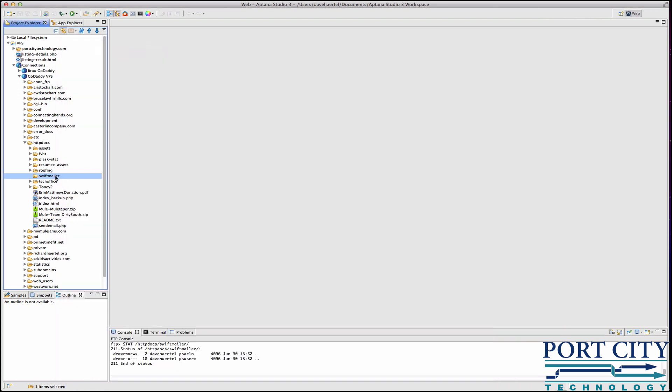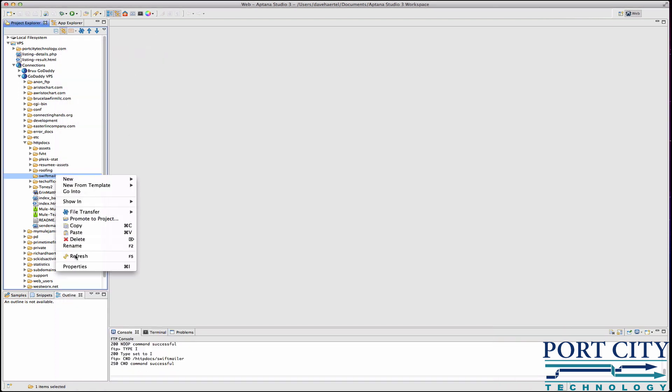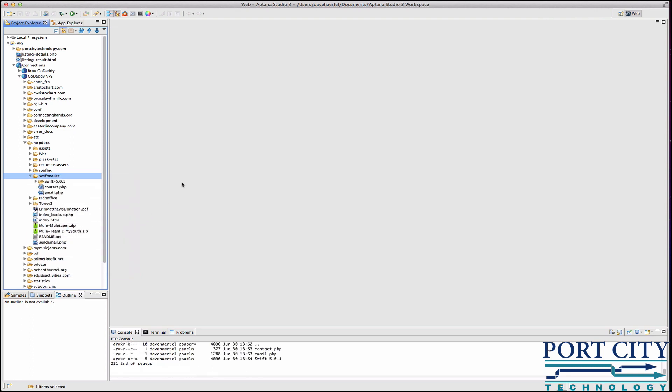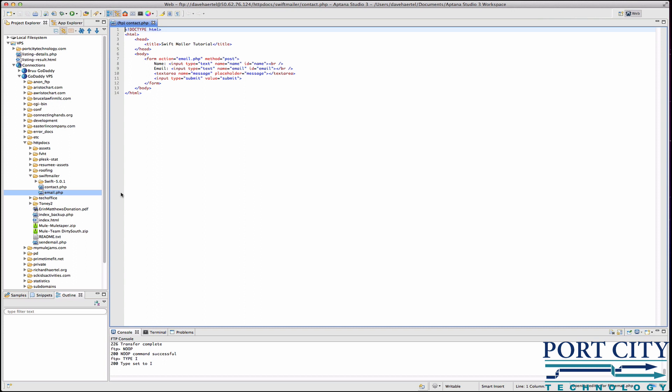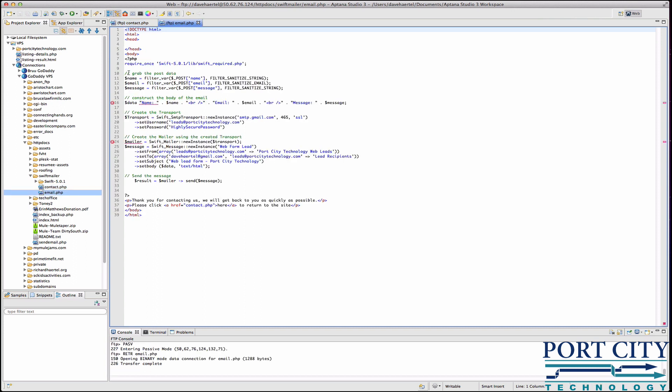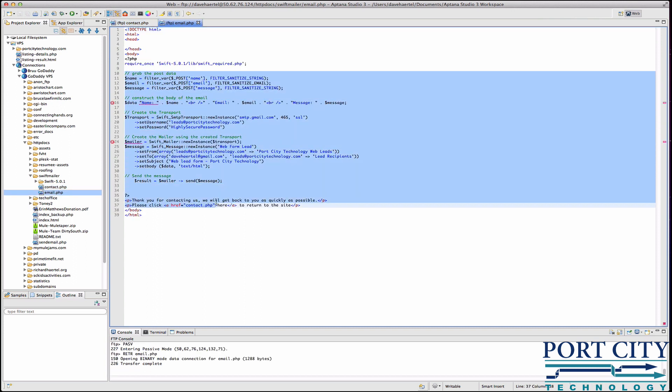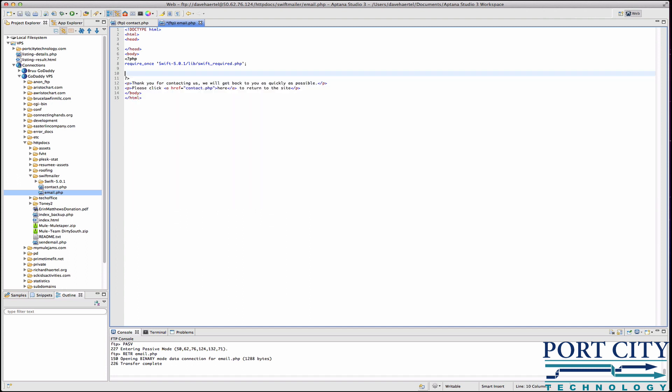You can download it at swiftmailer.org. We're going to upload it to its own folder. You can see it's swift-5.0.1. I'm going to get our contact form open and our email form open.